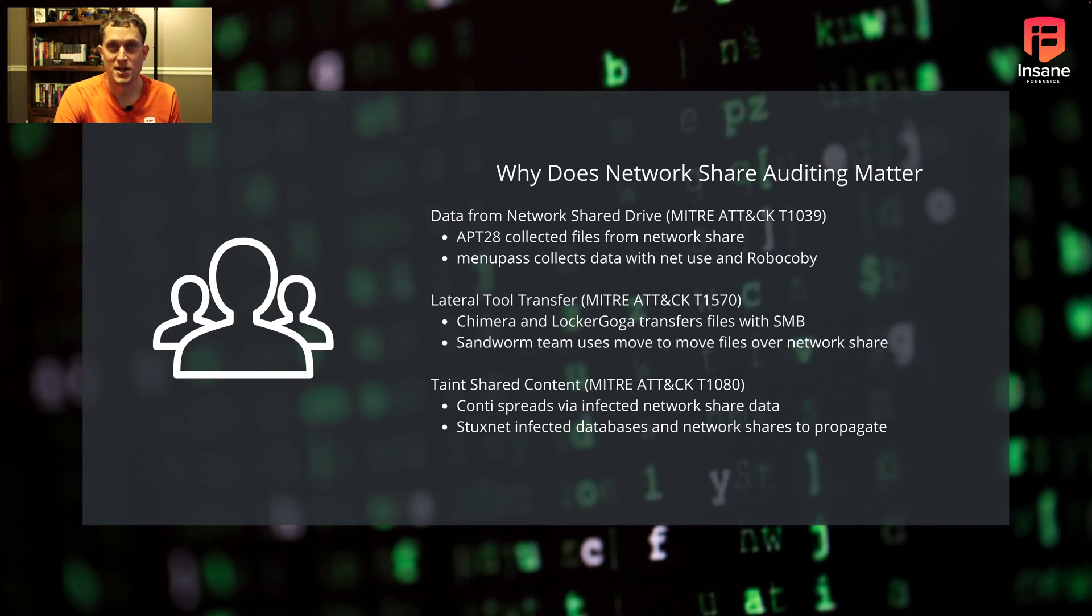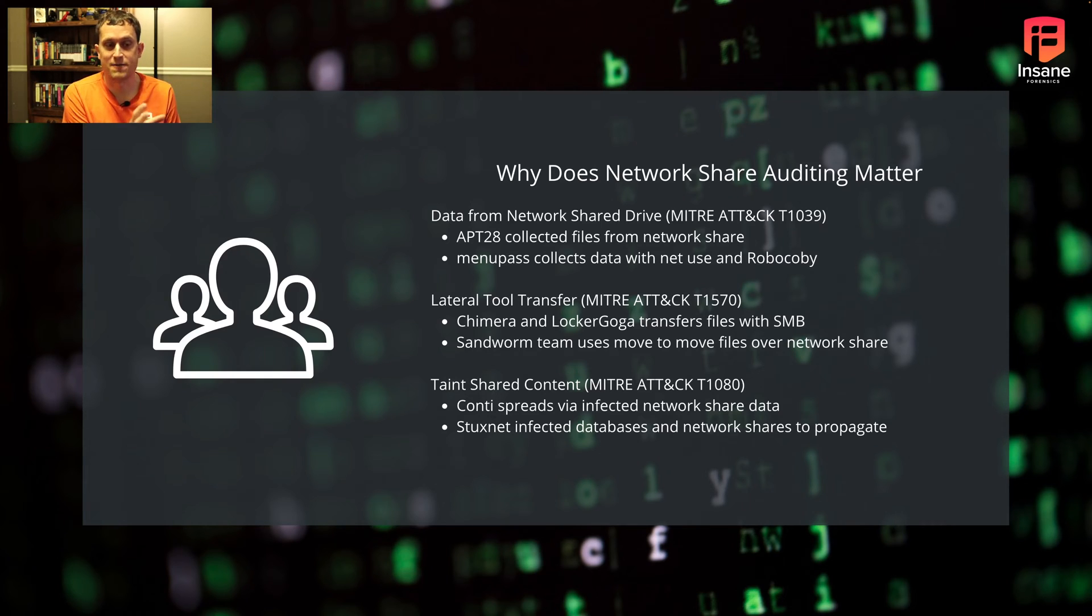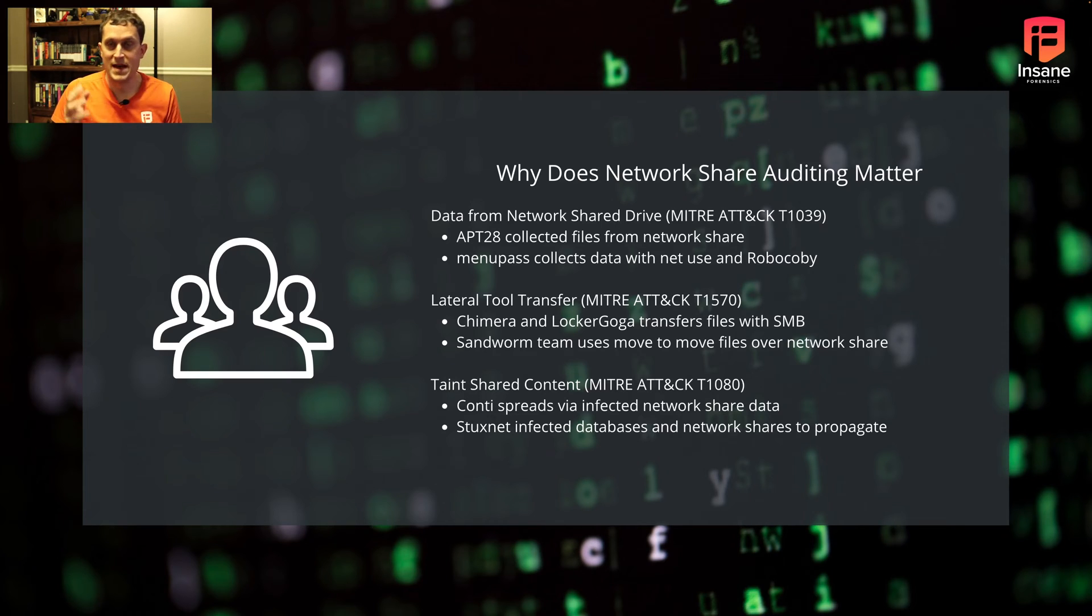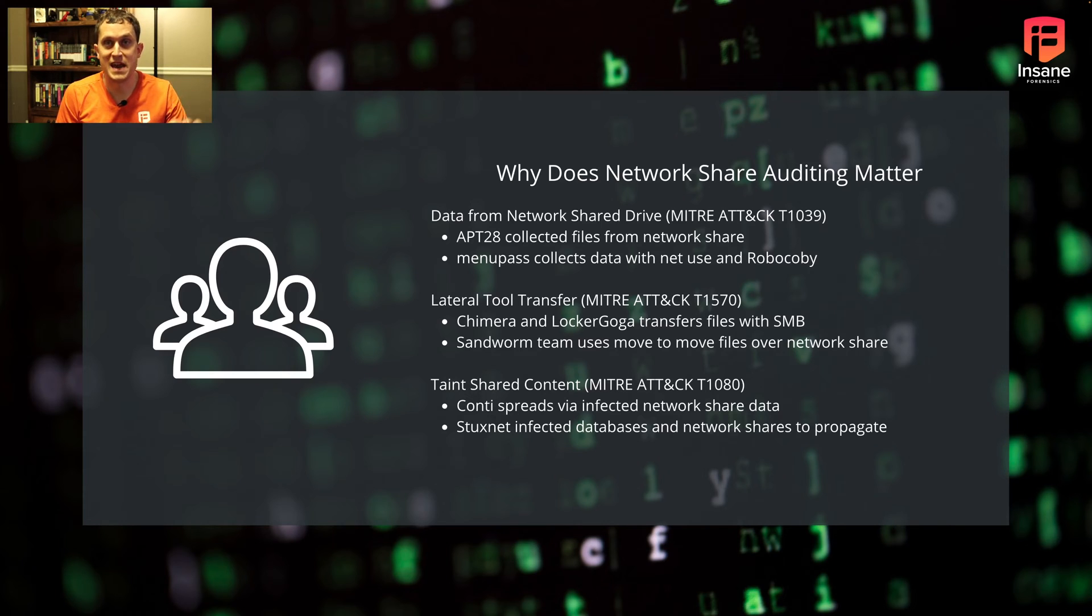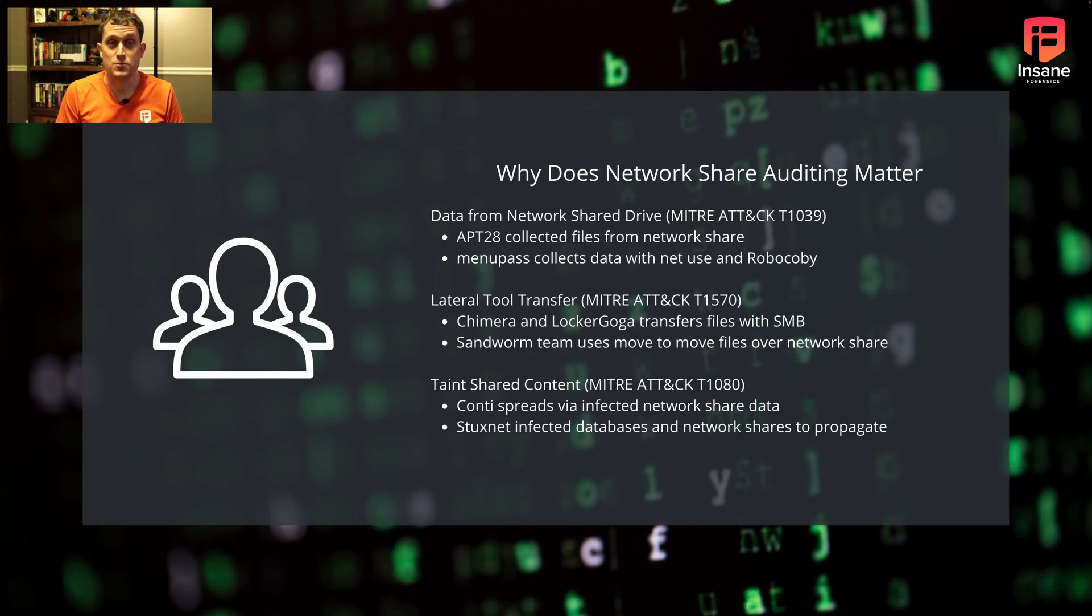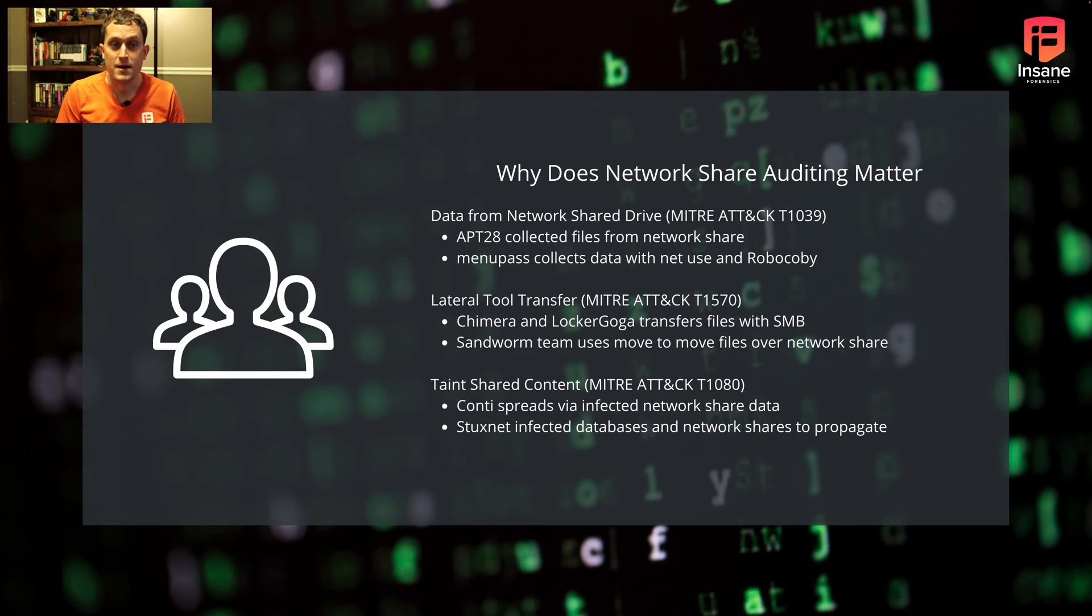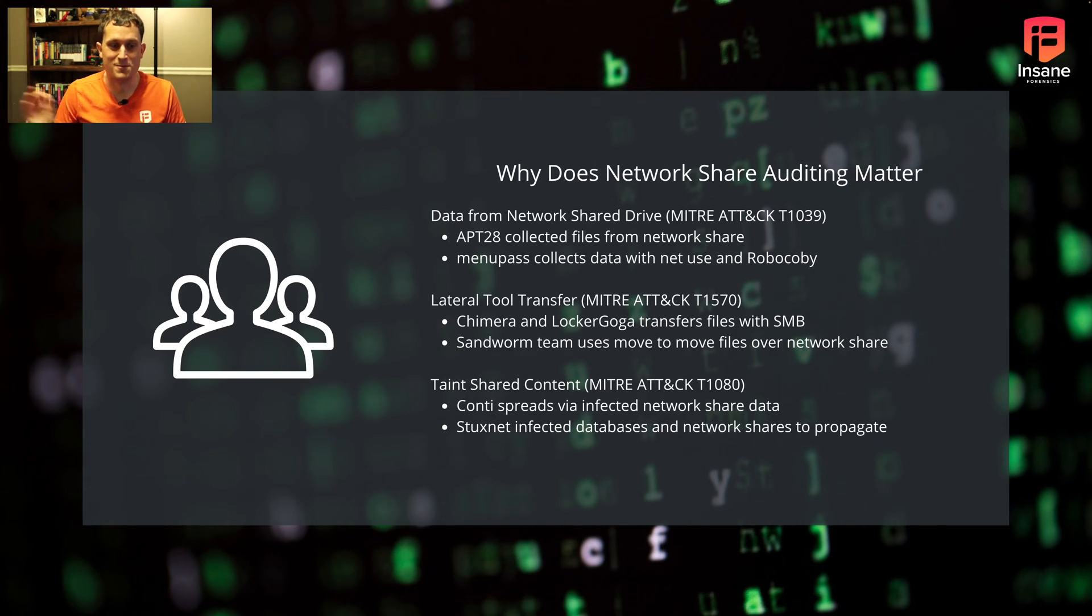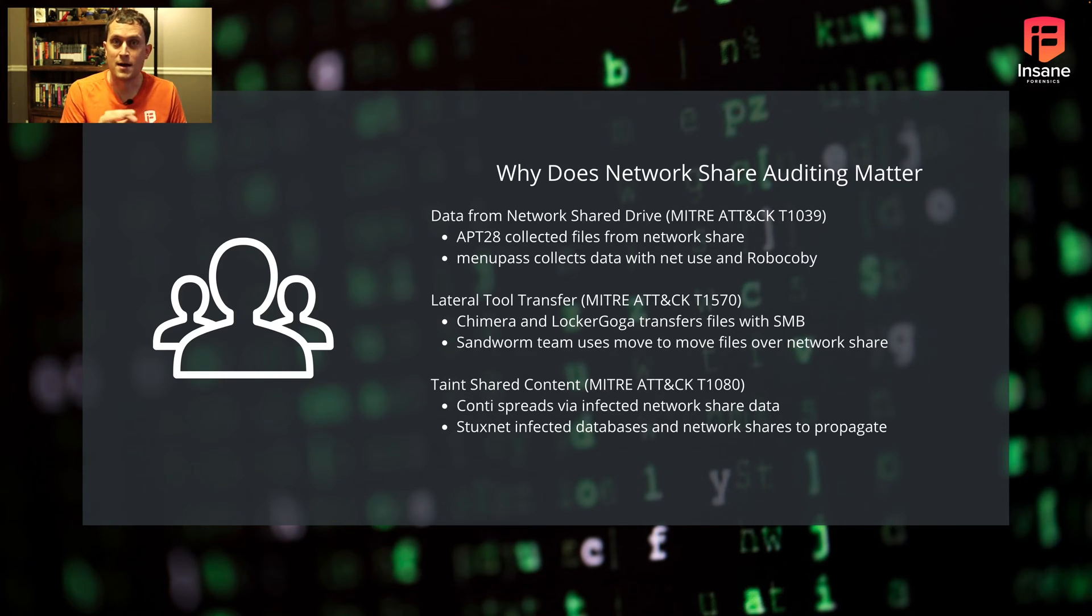So why does file share auditing matter? If you look at MITRE ATT&CK, whether enterprise or industrial (ICS), you'll see techniques focused on lateral movement, gaining access, and messing with content on the share itself. This matters because auditing file shares is really a core part of just about every major threat group's operations.